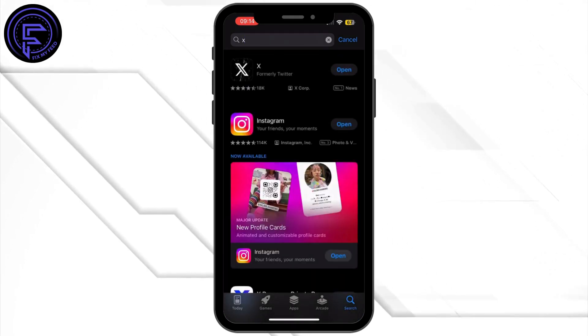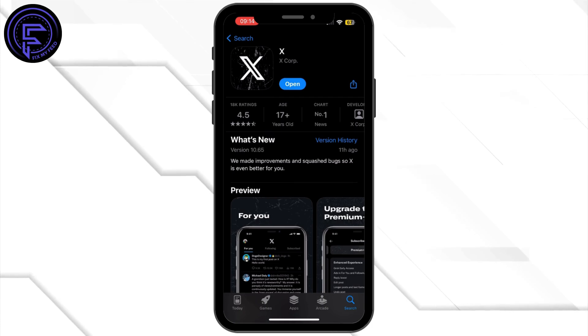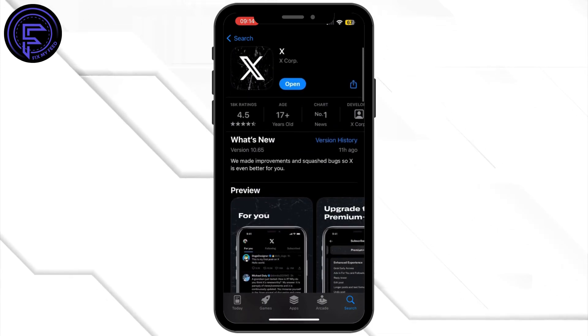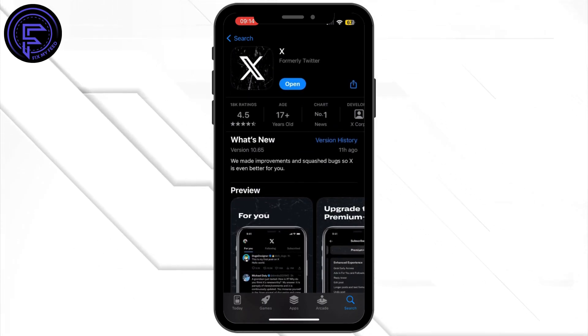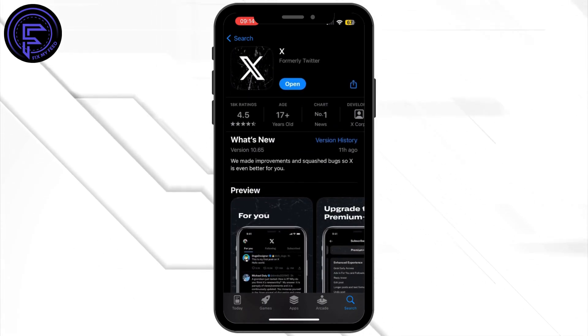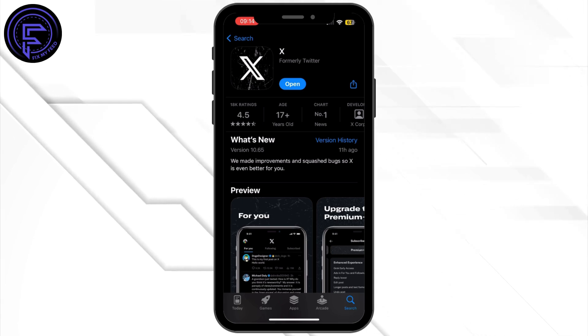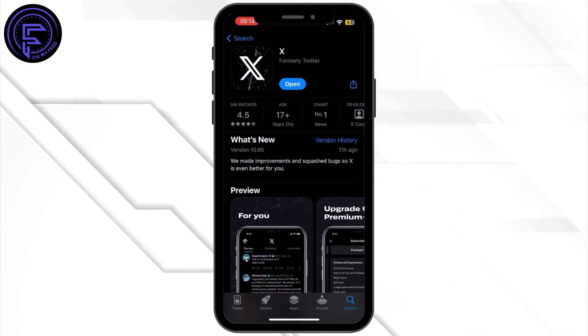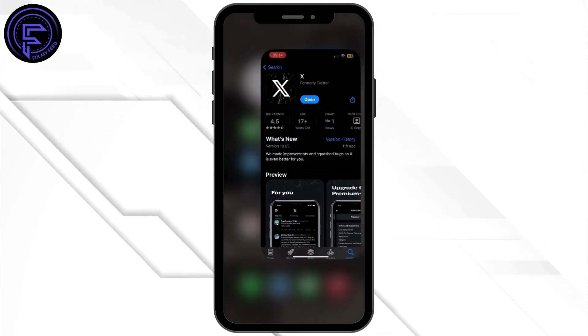Once you are inside the App Store, search for the X app. If the button says Update instead of Open, simply tap on Update and let the X application update to its latest version.